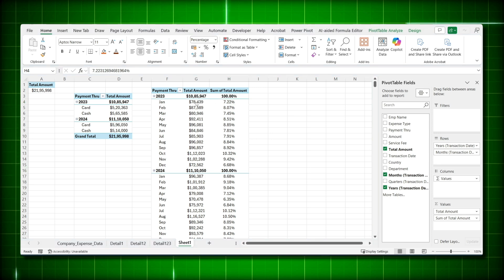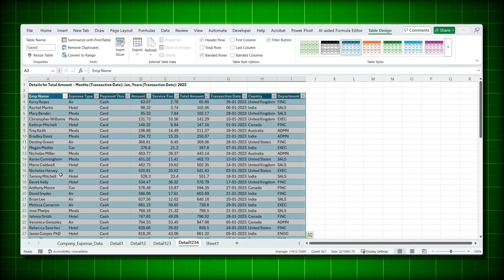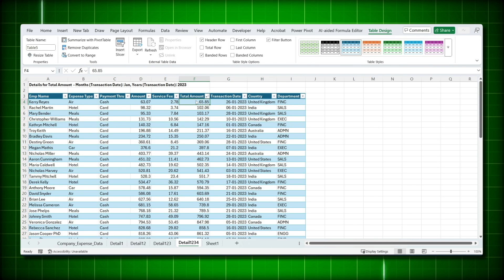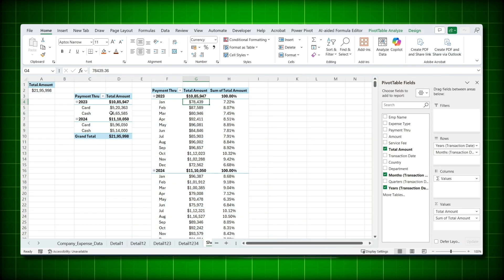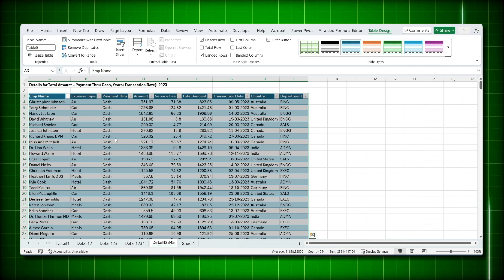One more useful feature: if you double-click on any value in the pivot table — for example, the 78,439 for January — a new sheet opens showing only the raw data behind that number. This drill-down feature lets you inspect the details for any specific cell in your pivot table.